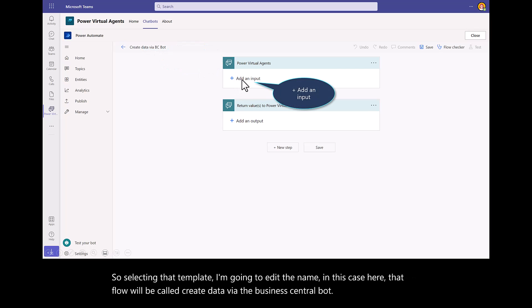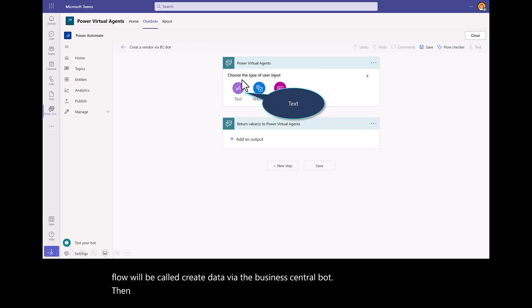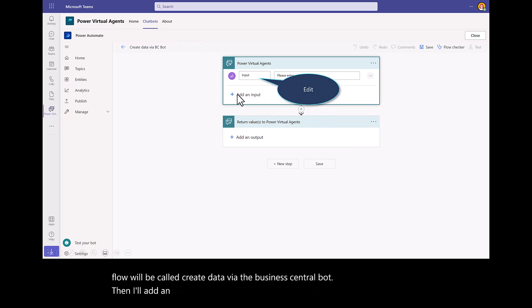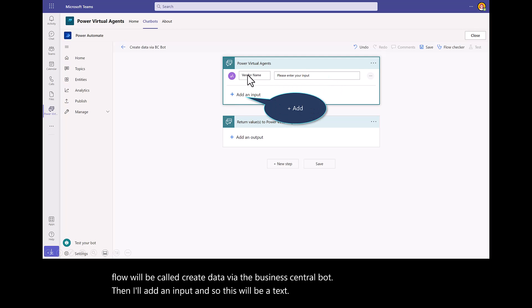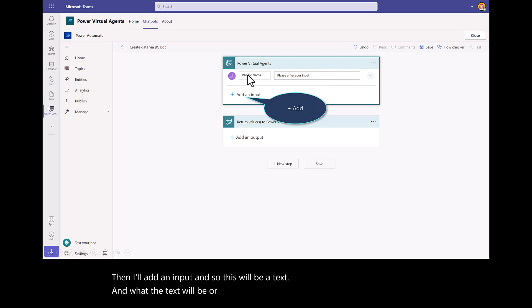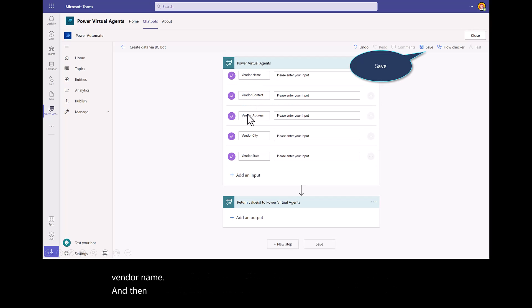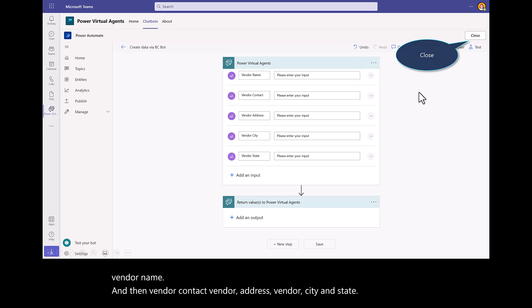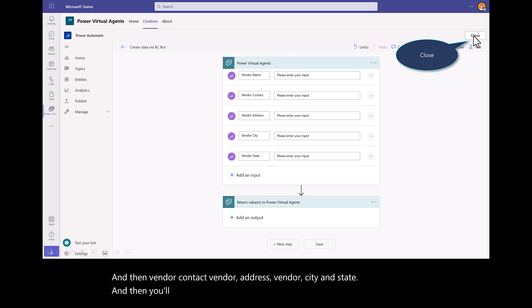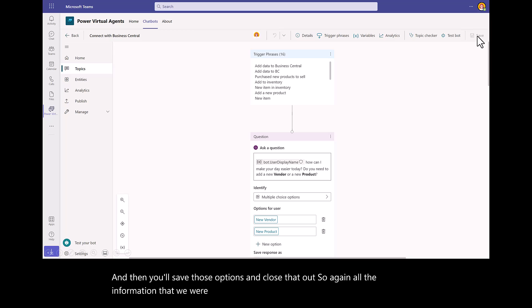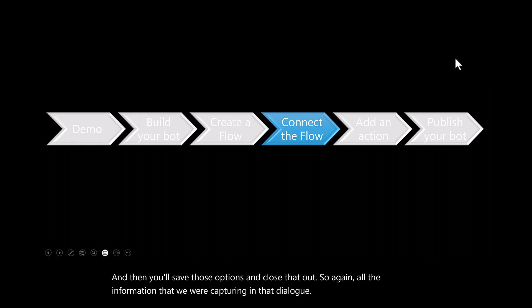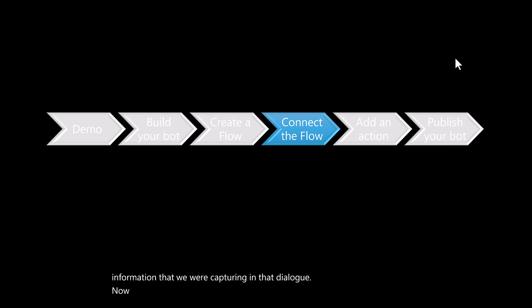Then I'll add an input. This will be a text. What the text will be are the responses that we captured earlier. So vendor name, vendor contact, vendor address, vendor city, and state. Then you'll save those options and close that out. All the information that we were capturing in that dialog.